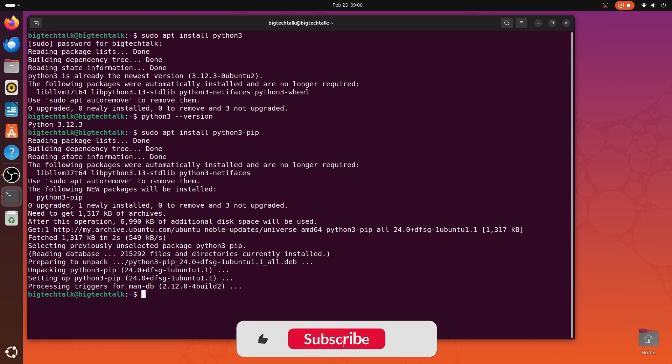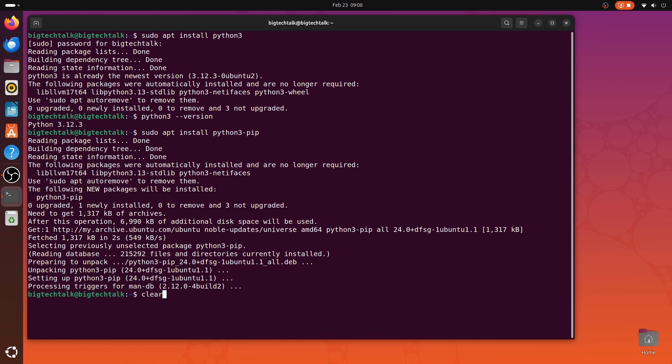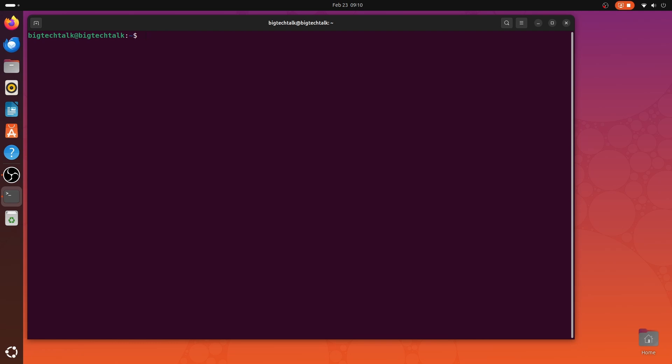Let me clear the screen by clear command. You can verify the pip installation by typing pip3 --version. And, if you see such an output, pip is installed in your system.